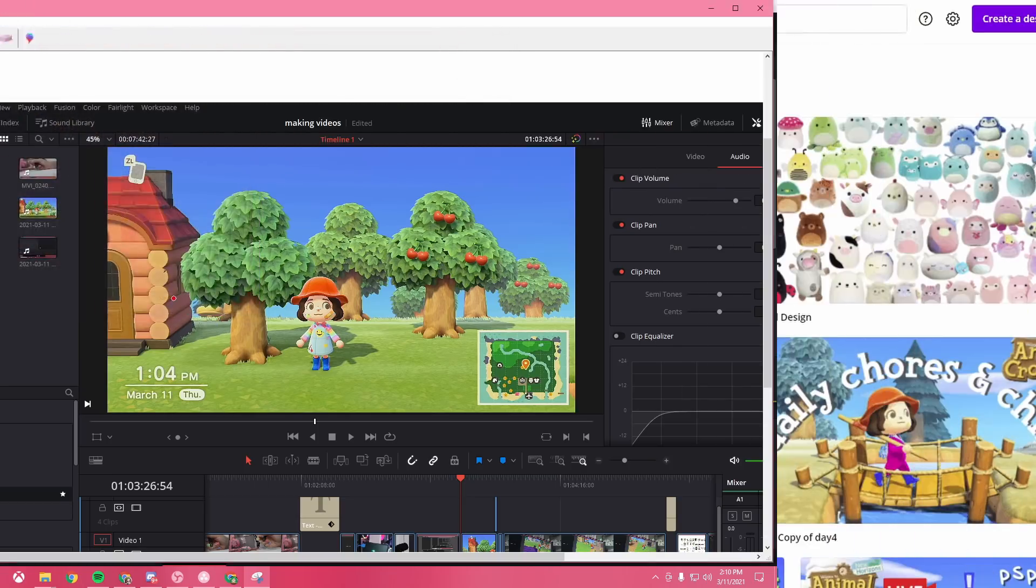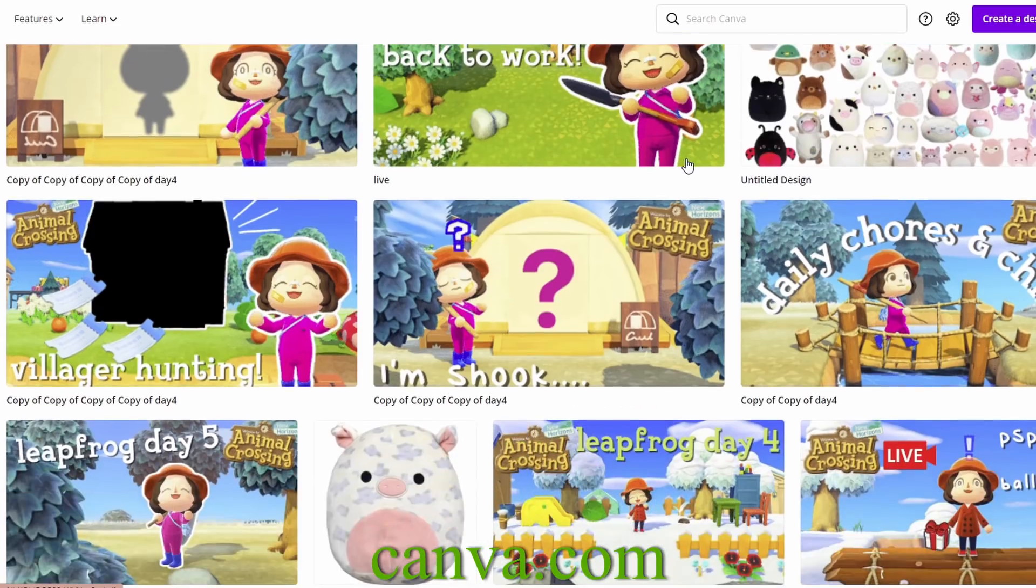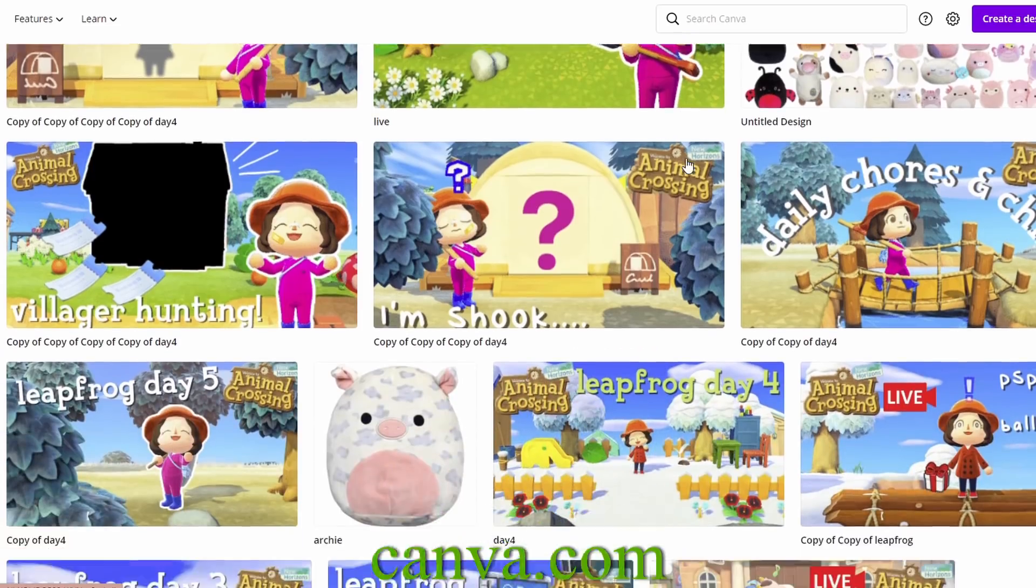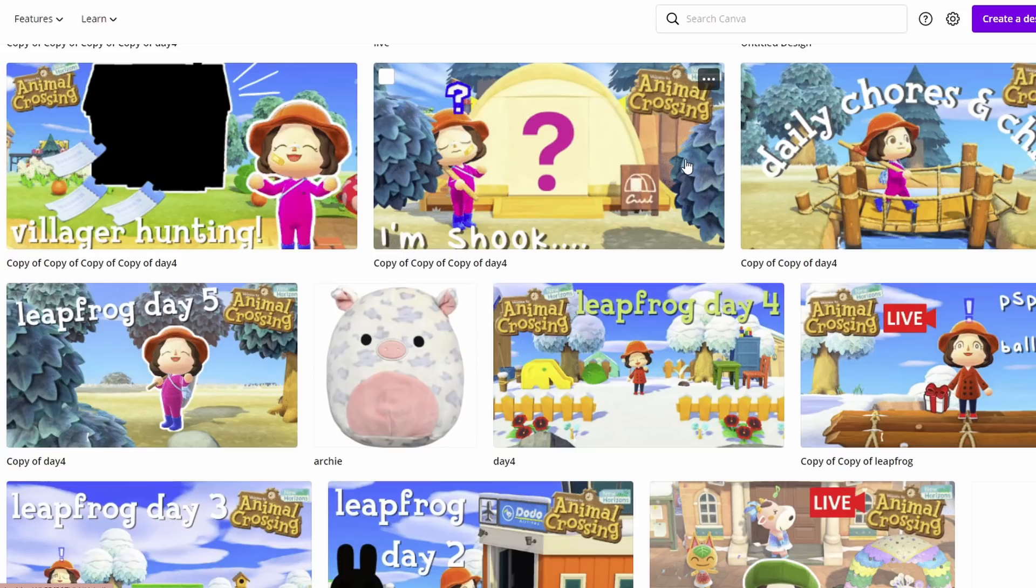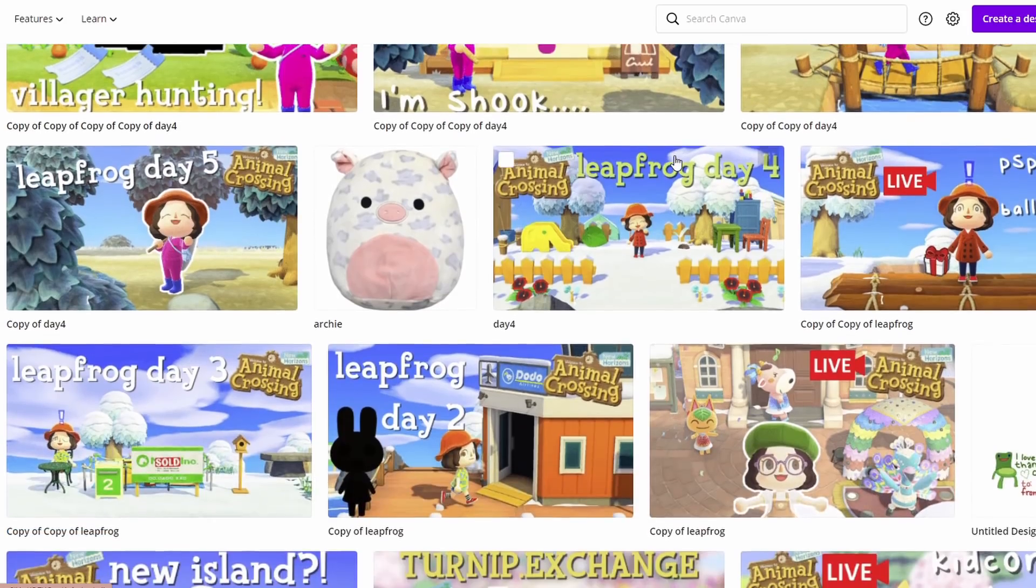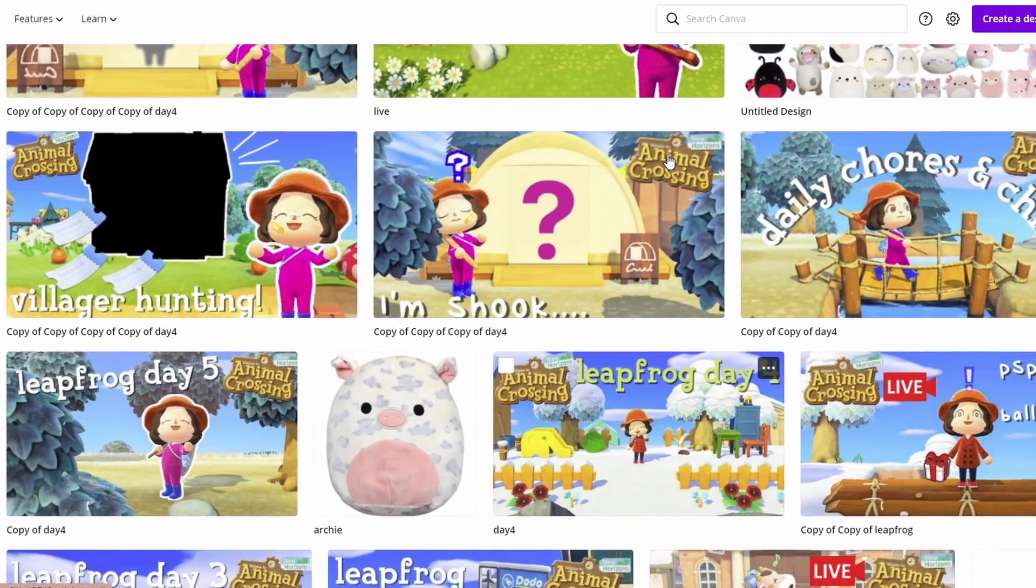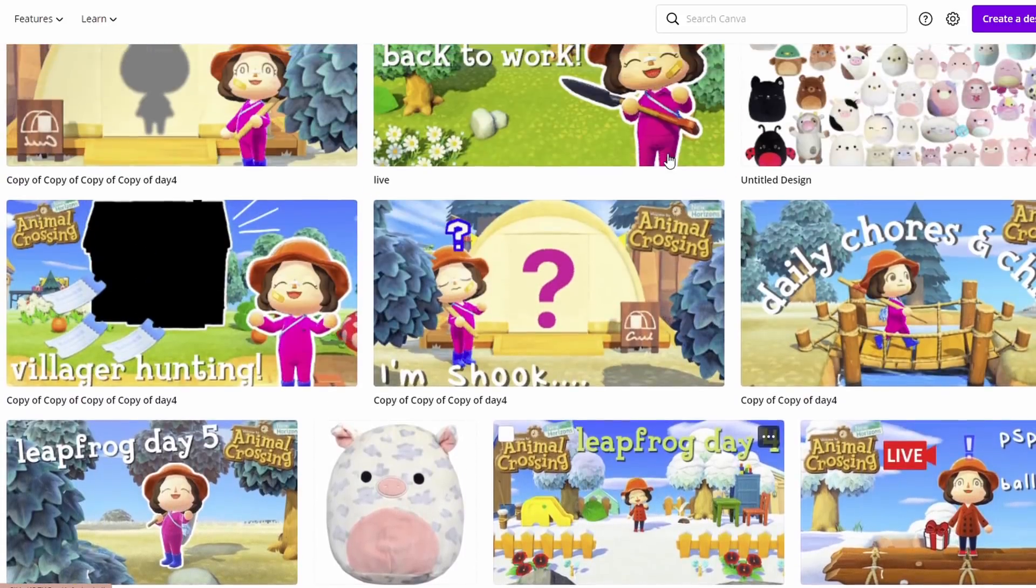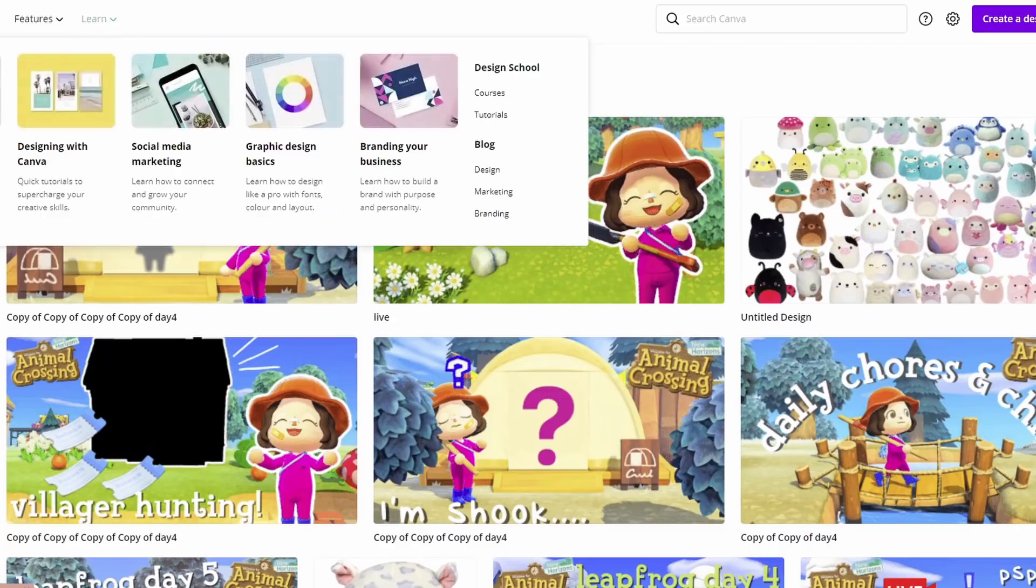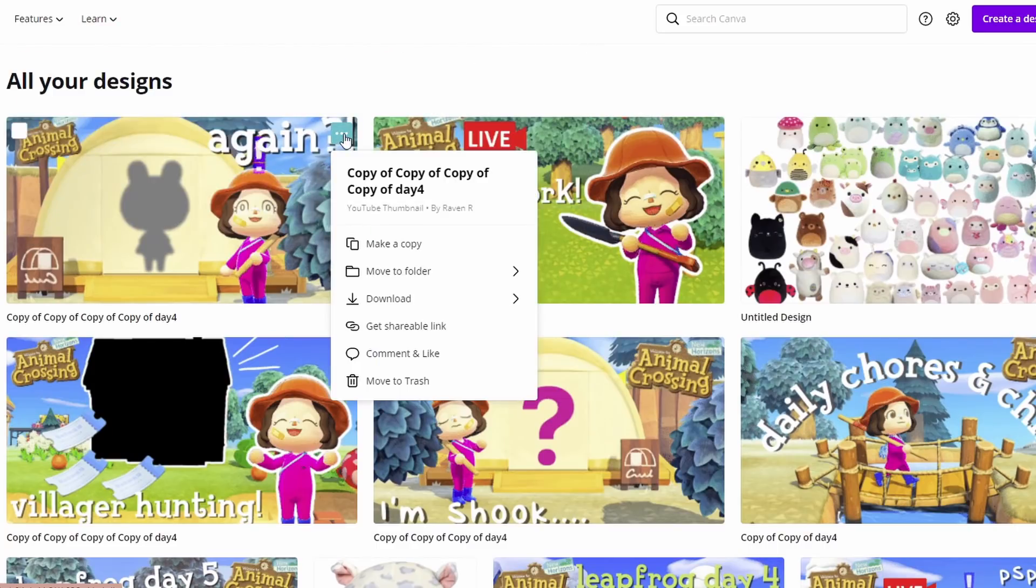I use the website canva.com to put everything together. Here you can see all my past thumbnails and my squishmallow wishlist. Ignore that. I do pay for the pro version of this website, which comes with a lot of extra features. I wouldn't recommend it for everyone, but I'm someone who's not good at graphic design and Canva is really simple to use and user-friendly. So this is what works best for me.